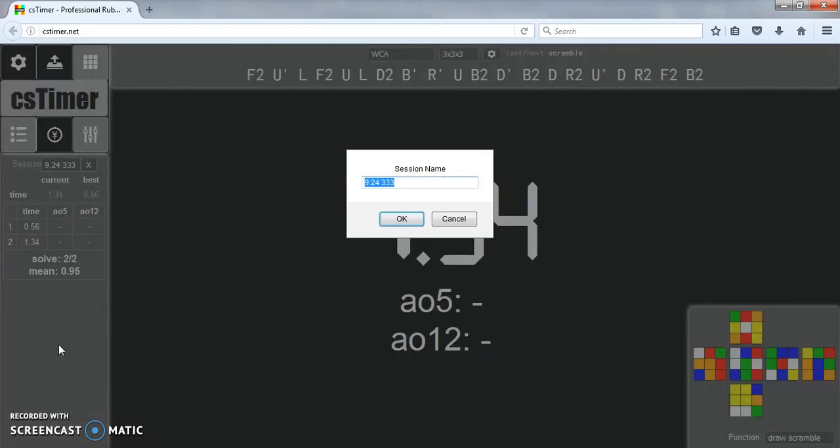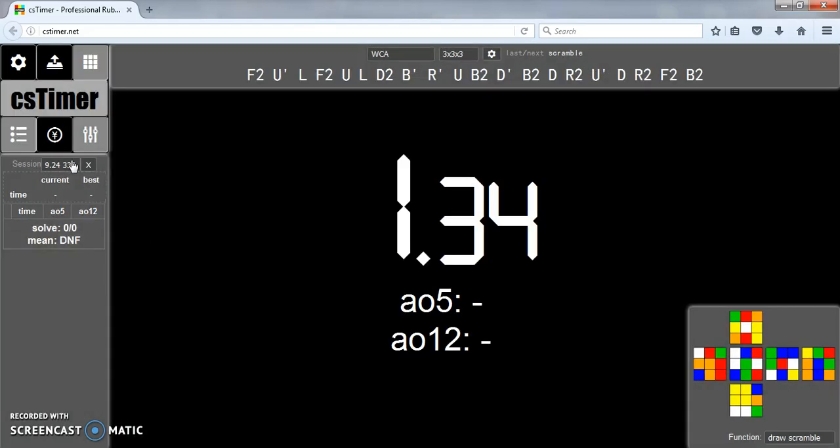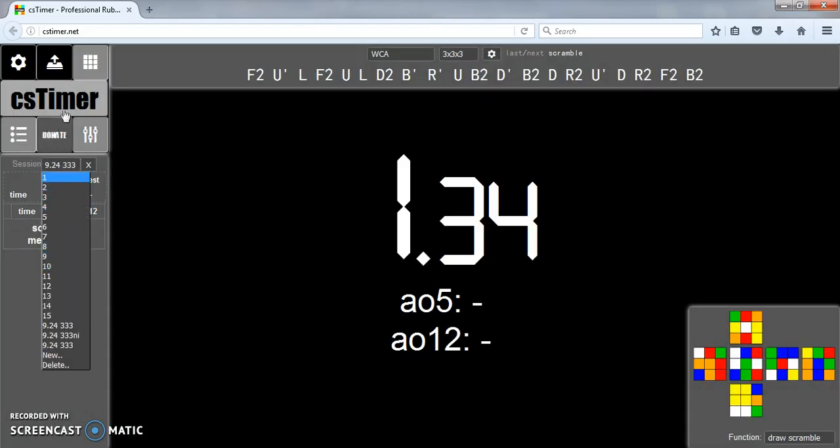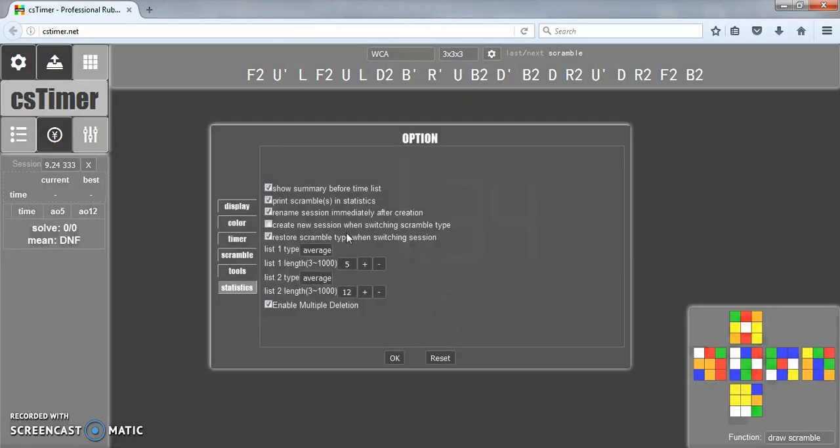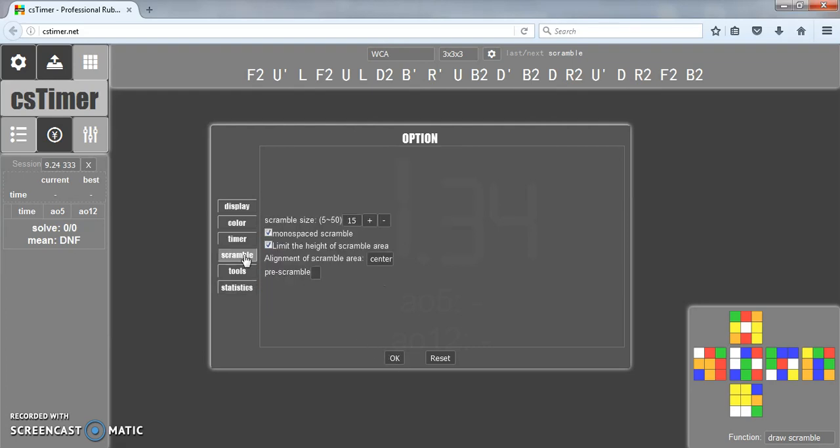Rename a new session immediately after creation, I have this on because if I go like this it'll immediately rename it and then create a new session. Question session when switching scramble types, I don't use that because I'll just make a new session and I'll just switch the scramble type.